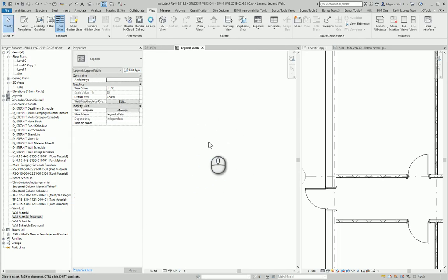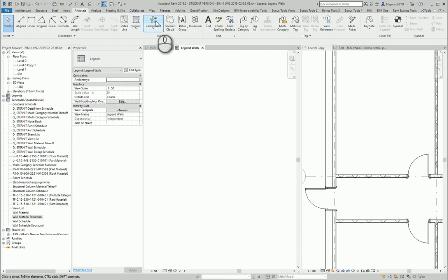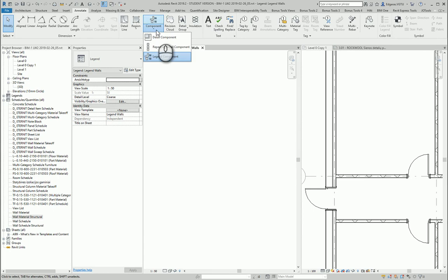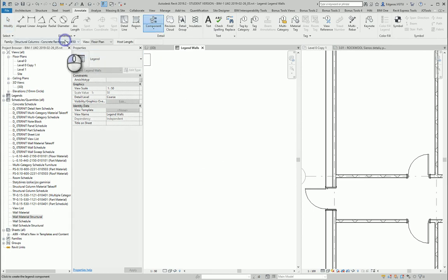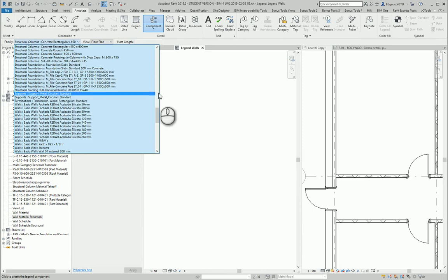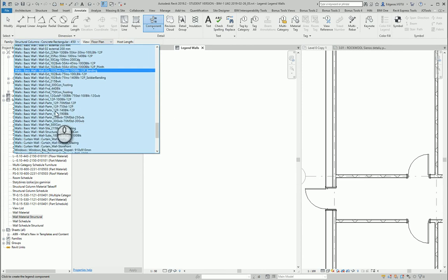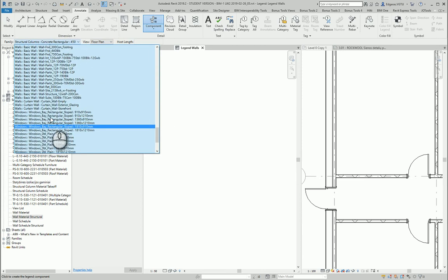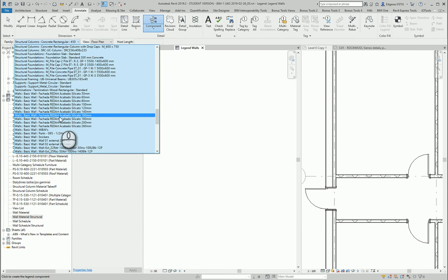So in this position I want to put all the walls which I am using in my project. So I go to the annotation section, legend components and I go to the walls. So in wall section you can see I have a lot of wall types inserted in my project.